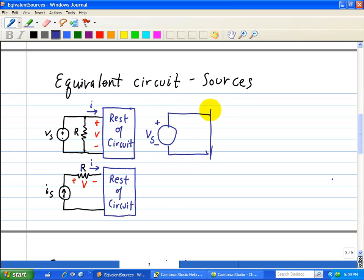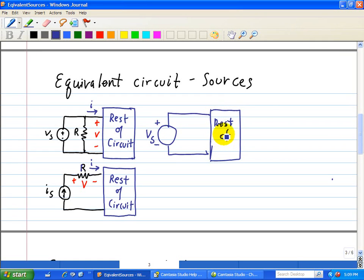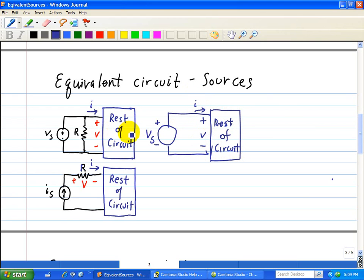It does draw current from it, but we still have the same IV characteristics. So we have the rest of the circuit with the same IV characteristics, plus or minus V, and the same current direction entering the rest of the circuit, I. So these two circuits are equivalent — simply removing the resistor in parallel with this voltage source R.